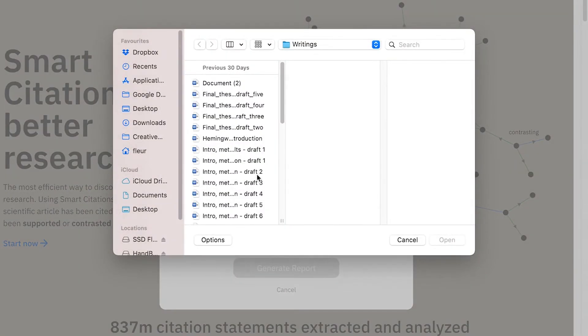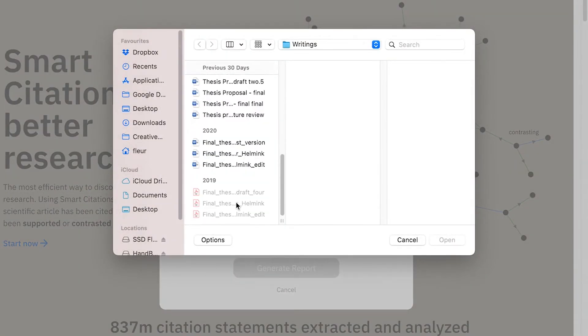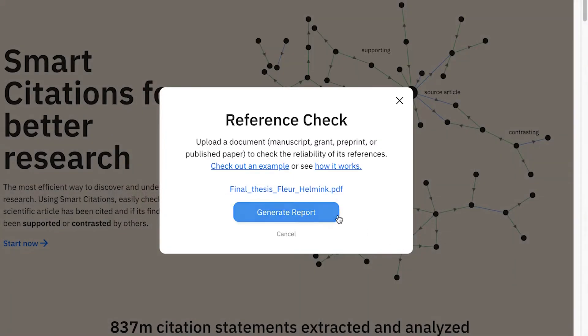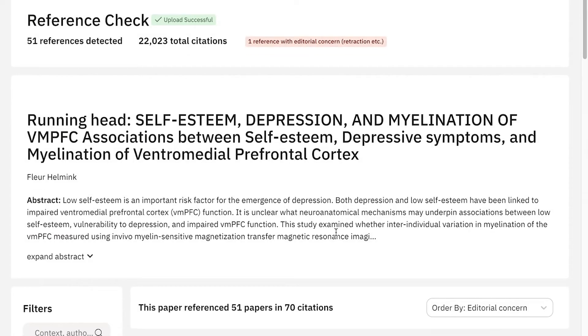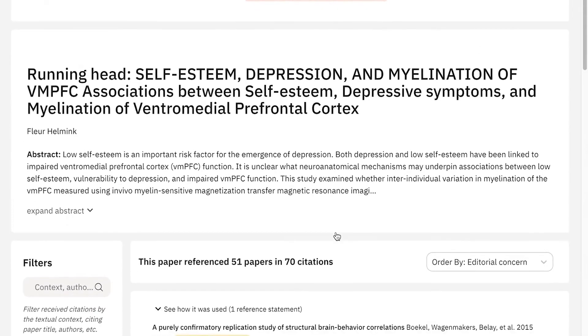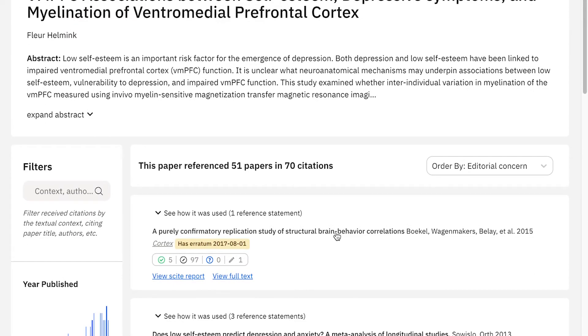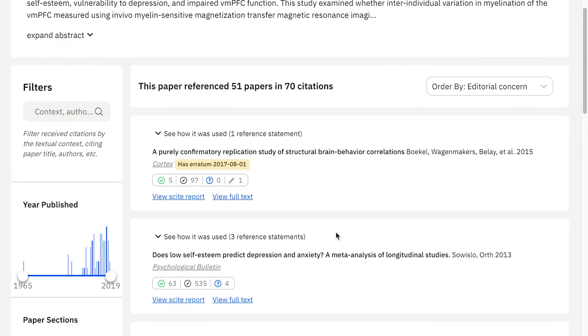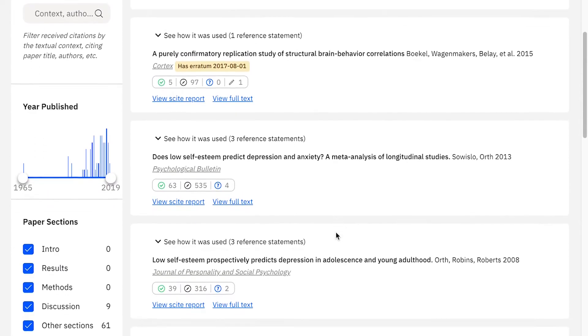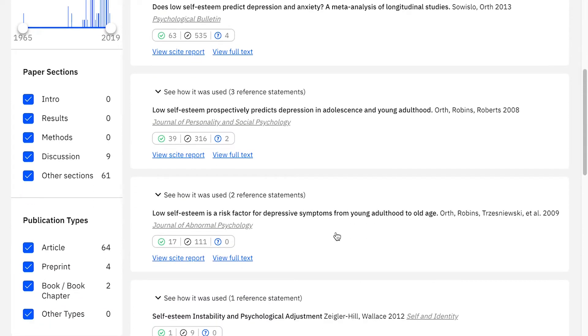Step number four in becoming a true Sci.ai master is the use of reference checks. And this is a very, very neat function, because you can just upload a document, like your own manuscript for example, and it will check all the references in one go. So immediately you have a full breakdown of how all these references have been cited. And maybe you want to have done that before you start writing, so you actually reap the benefits of reading and learning at that moment.